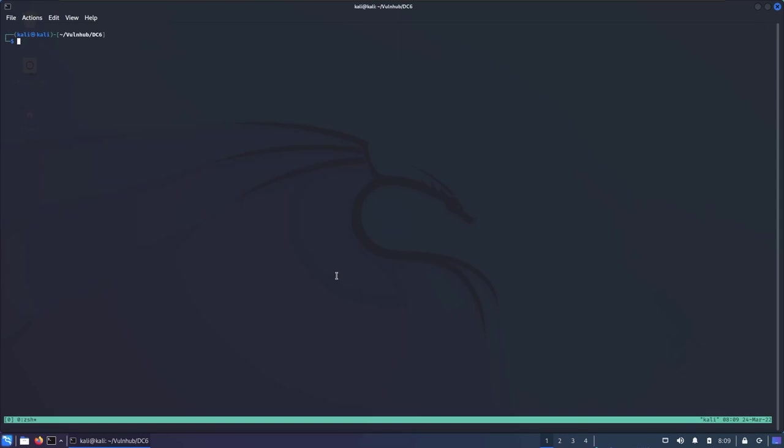Hey guys, welcome back to the channel. In this video we're going to be doing a CTF box called DC6. This box can be found inside the VulnHub database. It's pretty much straightforward and easy, so this video is going to be focused more on beginners or intermediate users, but if you feel experienced I hope you learn something new.